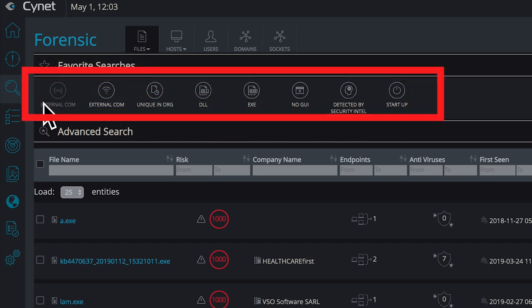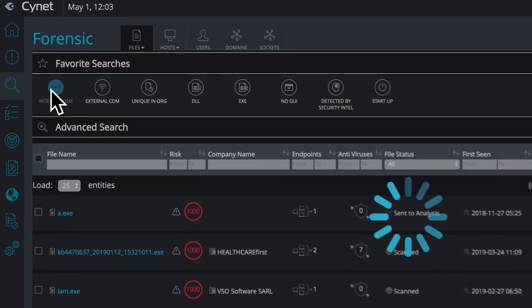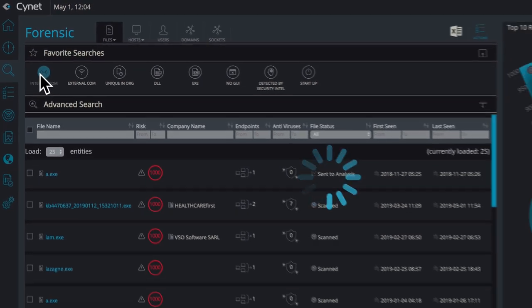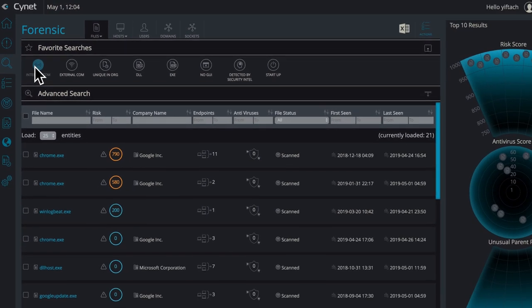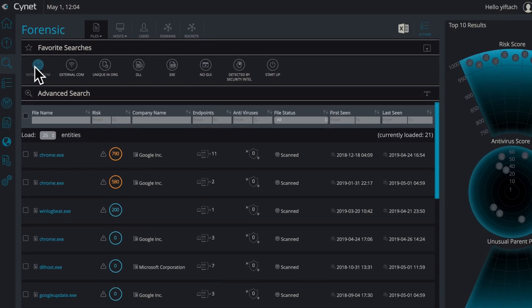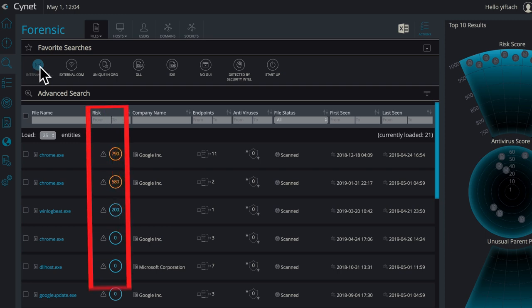If you click on Internal Comm, it will generate all the files that are involved in internal communications and will rate them according to their risk level.